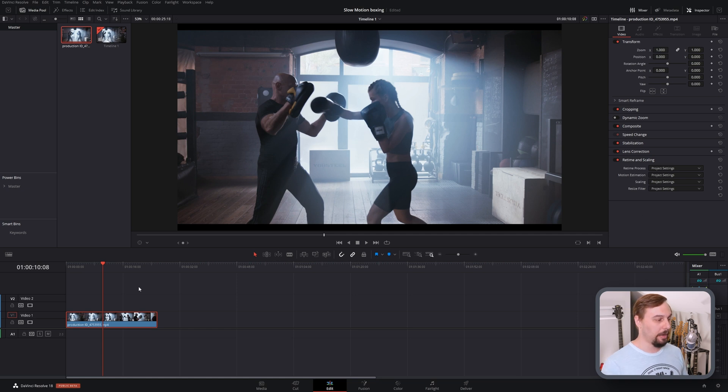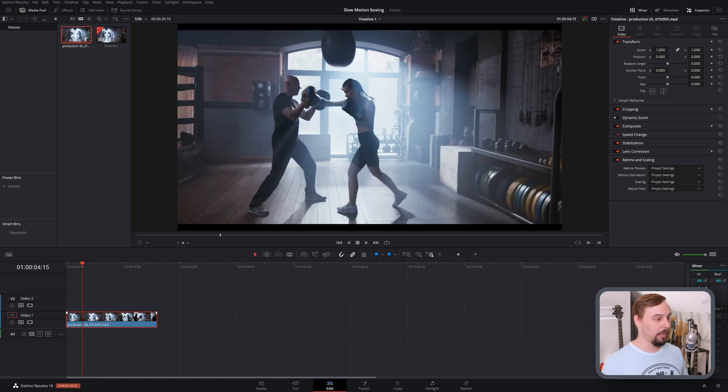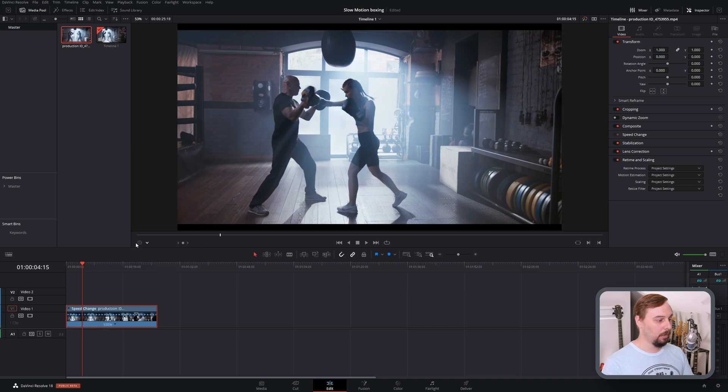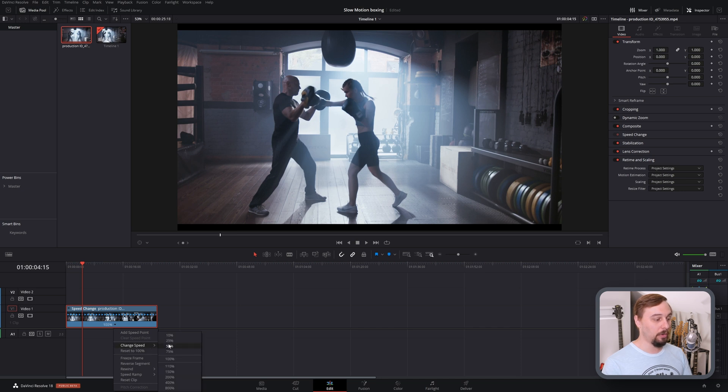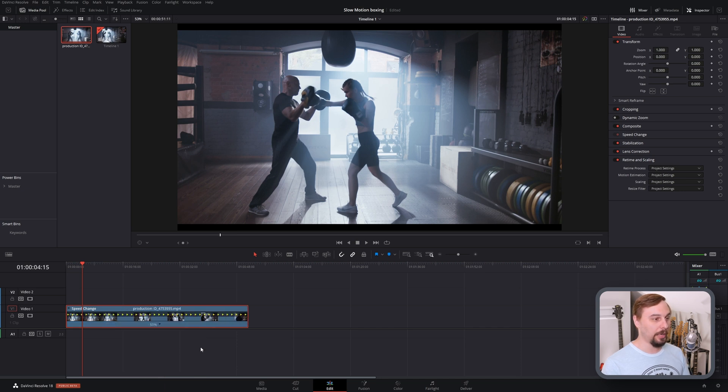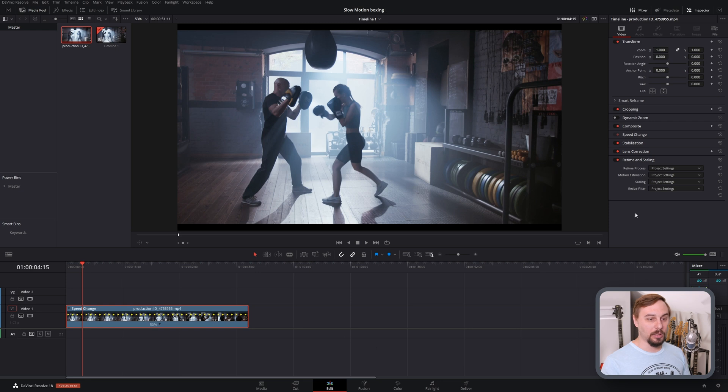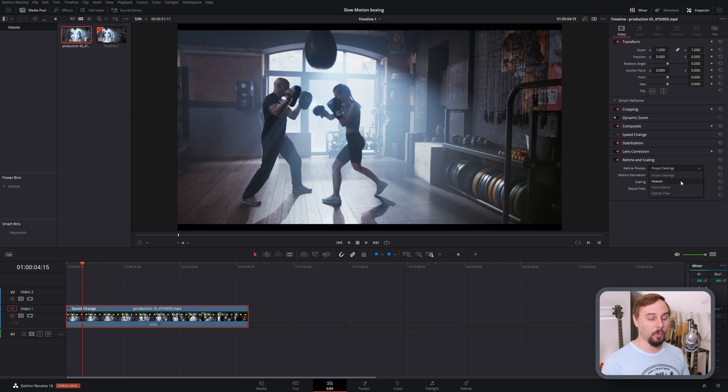To slow down our actual clip, just right-click on it, go into retime control, and then click on this drop-down arrow and we can change it to 50 percent speed for now. And on the default settings, it's usually going to default to the nearest setting, which is just going to duplicate frames until you get to the next one.